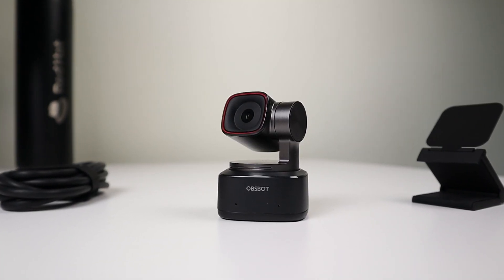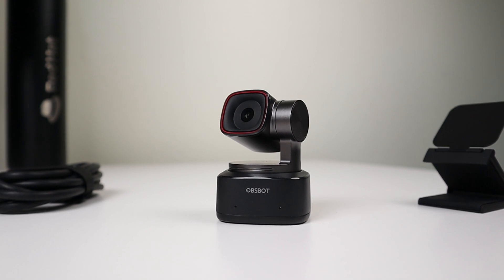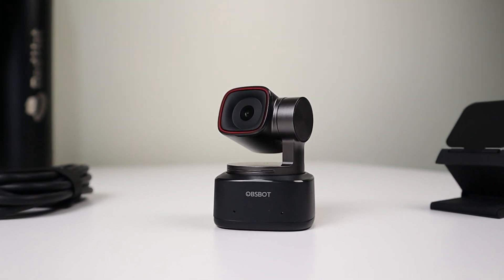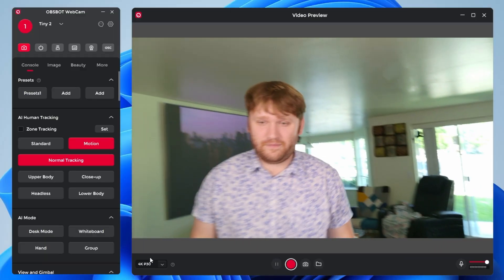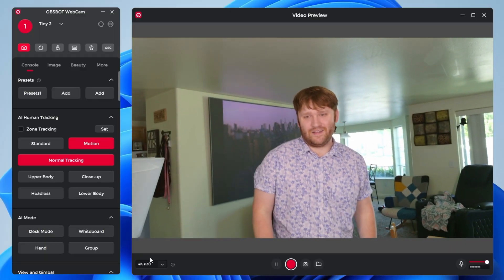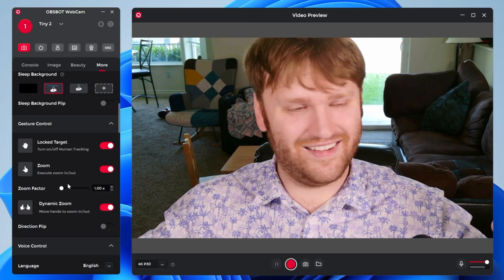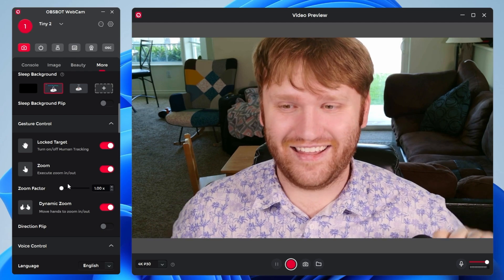First, it actually has a gimbal on it, so you'll be able to move and control it, just like this here. And it has AI, so it does tracking. You could do hand movements to zoom and whatnot. It has a really cool feature set.